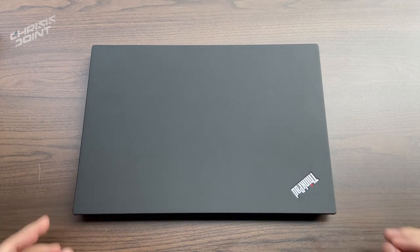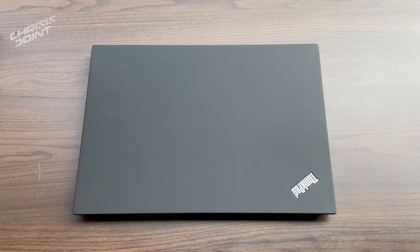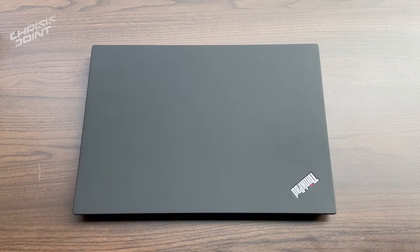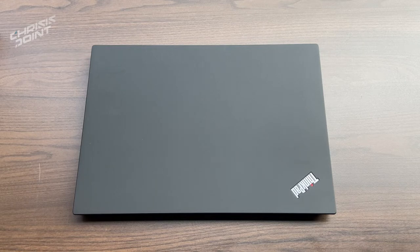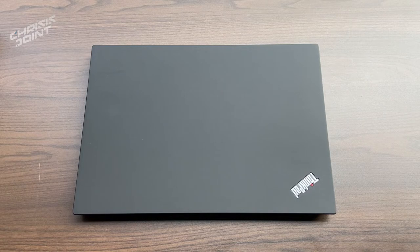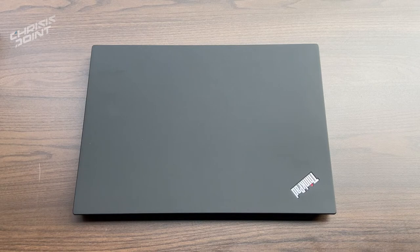So here we have the Lenovo T14 ThinkPad. This is actually a standard-issue laptop for corporate offices in 2020-2021 and prior. Even in past years, the ThinkPad has been the staple for corporate office laptops that doesn't exactly change in terms of design, and it's mostly internals that make one different over the other.